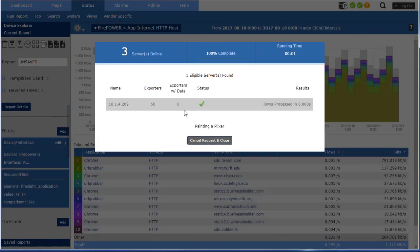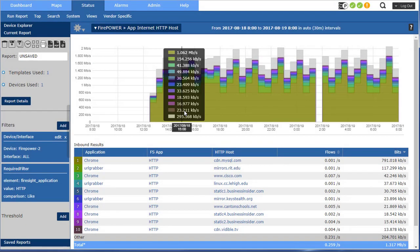Cisco made a break from that and we actually have to use the API called eStreamer to get the flows from the appliance.